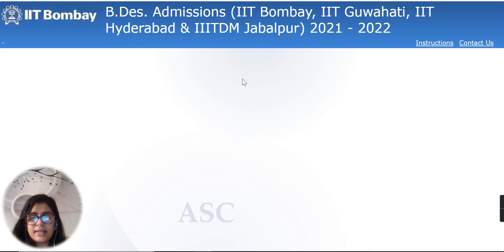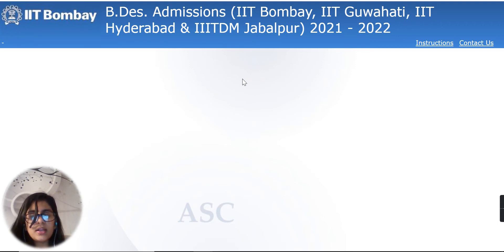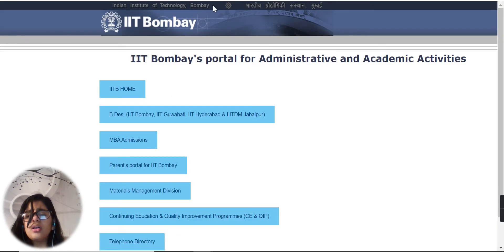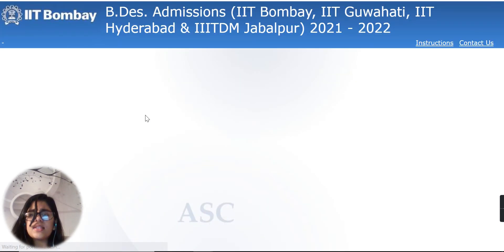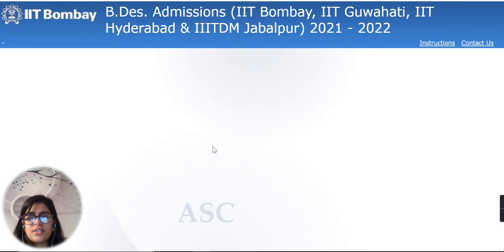Till the time the page loads, if you like this video please like it and subscribe to this channel. You will get information about IIT and all those universities, government notifications, and all the details on this channel.